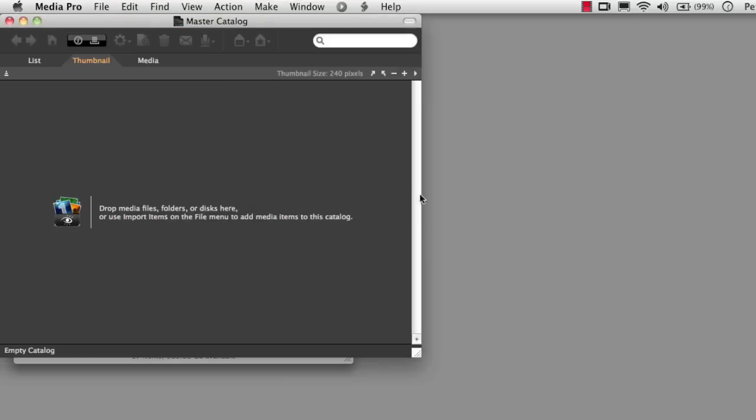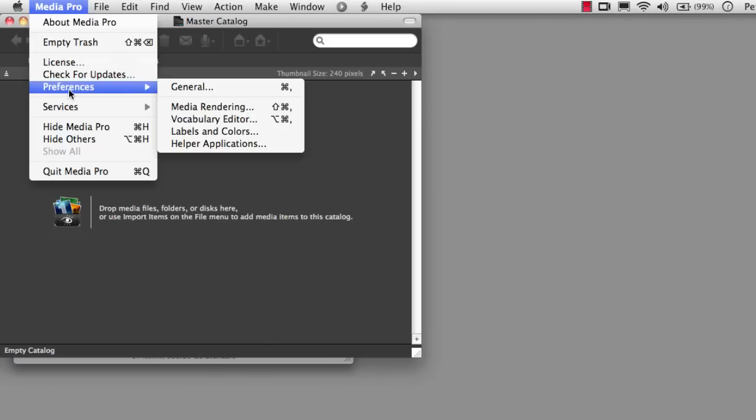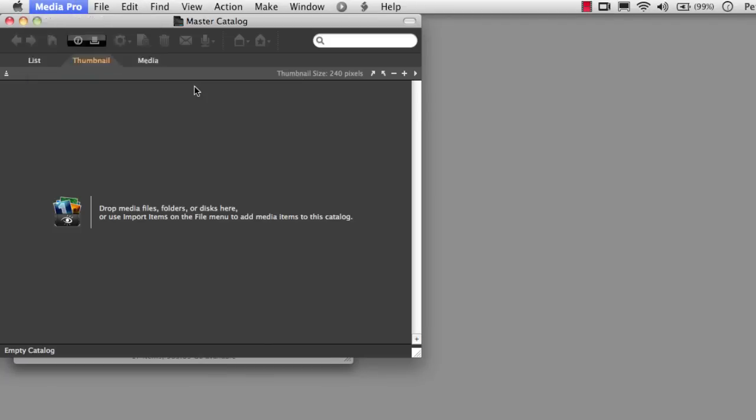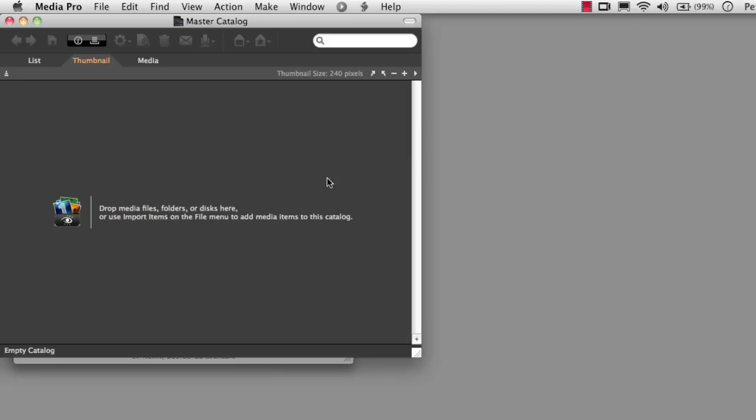There's another movie that's going to outline lots of preferences, but for the moment, let's just make sure we have this first one checked, which is that at startup we're going to open last catalog. This way, anytime we open MediaPro, we're going to make sure that we're working on the Master Catalog. So we get just the one single window when the catalog first comes up.